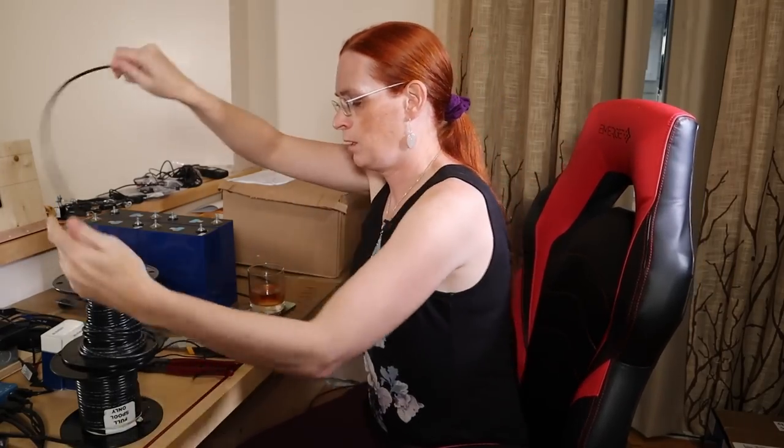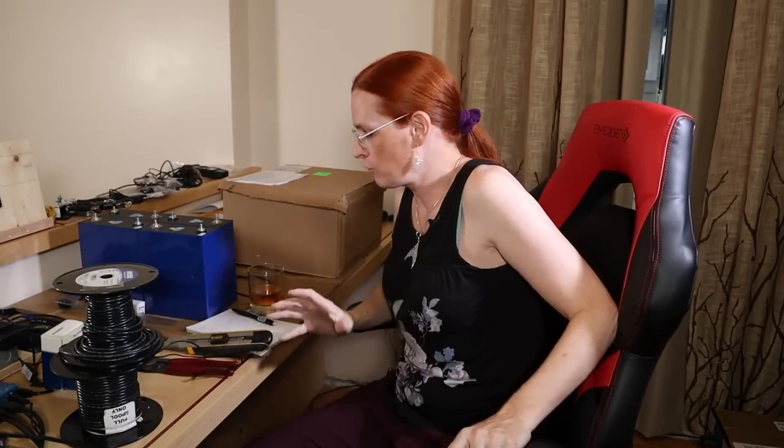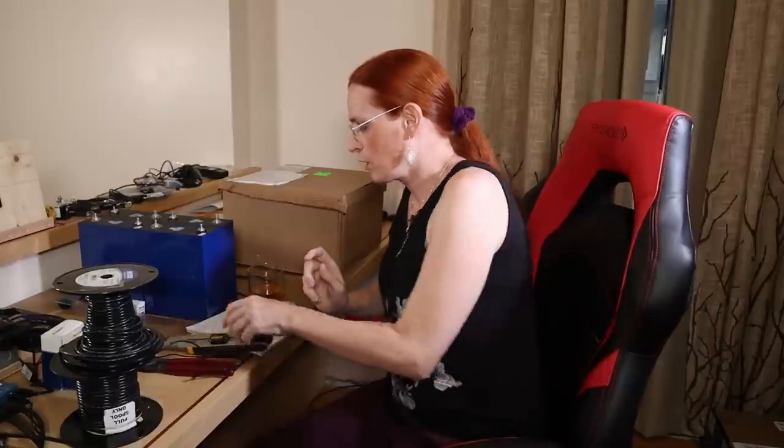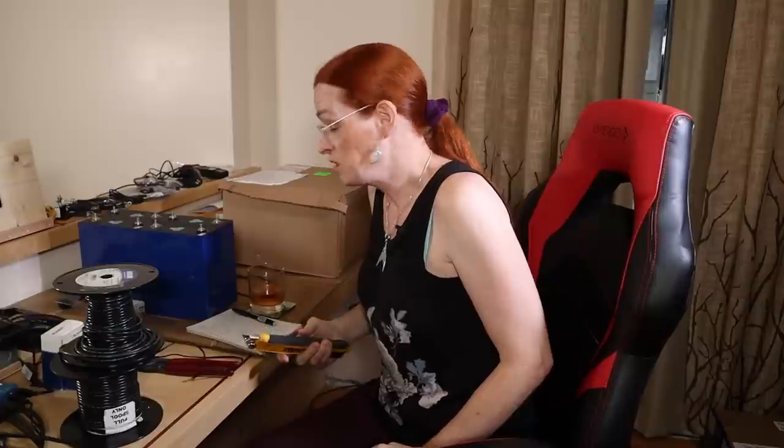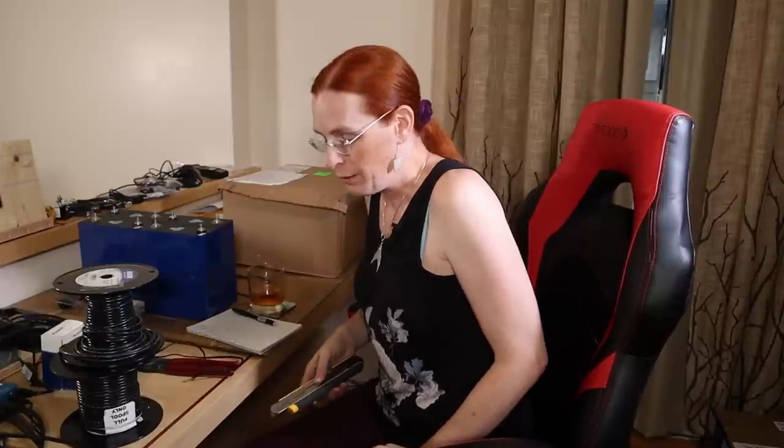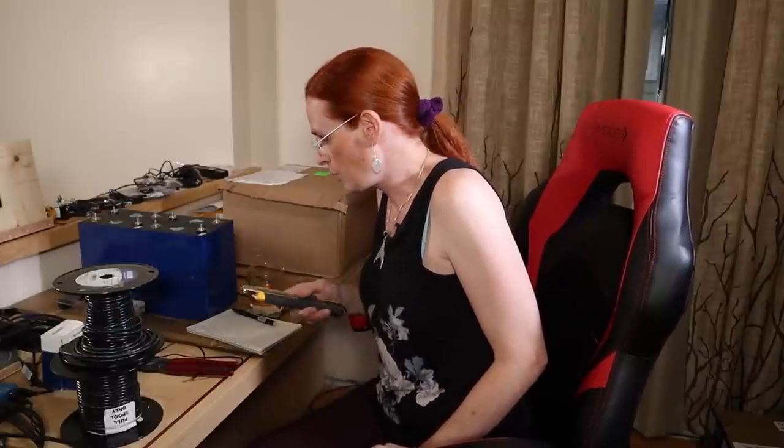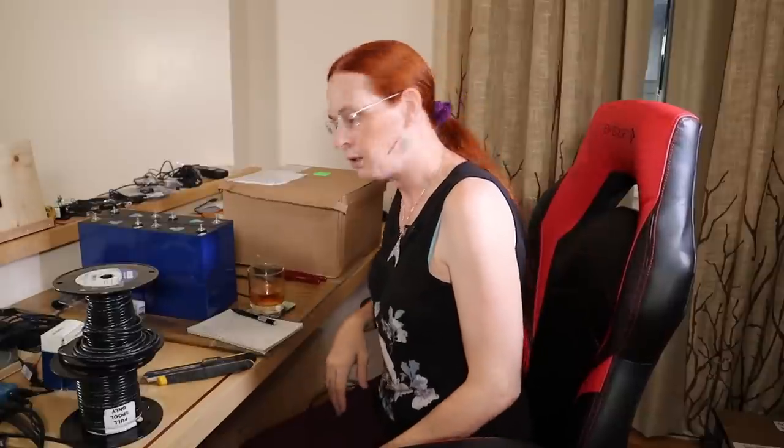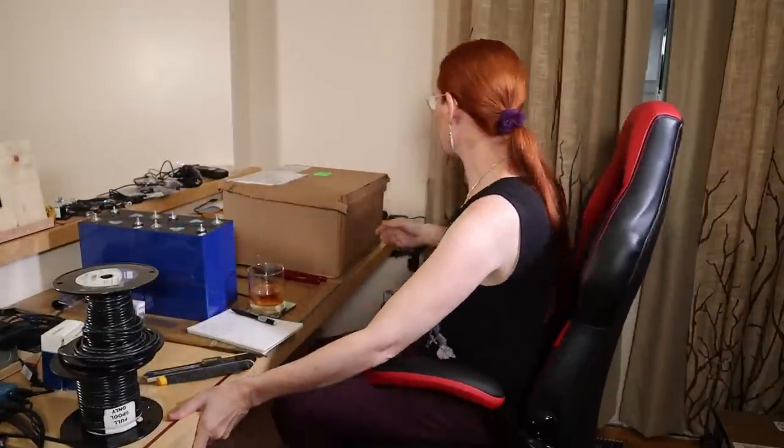So the plan right now is to try to make... I need 90 bus bars. I think I'm gonna make enough wire for a hundred. Why a hundred? It's a round number. That means I need 408 centimeter lengths. I'm both looking forward to this and very much not looking forward to this.